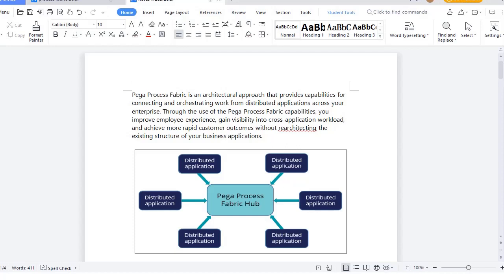Suppose you have an application with different portals and different customers who raise requests or cases. For example, in HDFC Bank, there might be a separate department for credit card, a separate one for internet banking, and another for life insurance. When they have different portals, cases get created in the respective portals and we don't have a unified view of how many cases are lying in our work baskets or queues across departments.